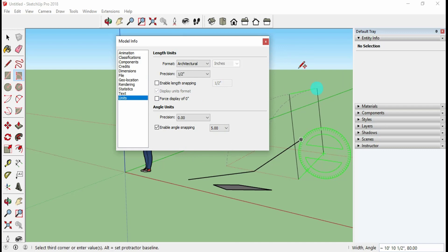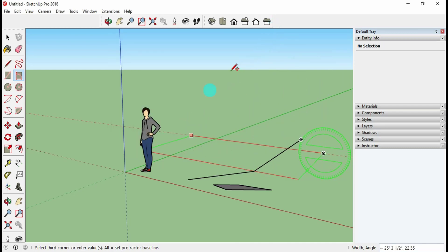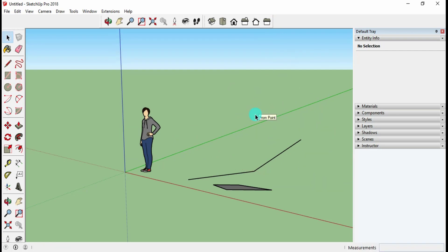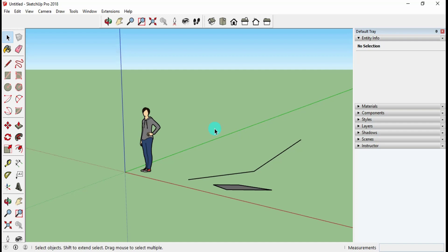Once you have set up the length units and angular units, close the window and work on your model. If you want to exit any command or tool, just press the Spacebar. In this way you can modify the units in SketchUp before starting your drawing or at any point while working on your model.